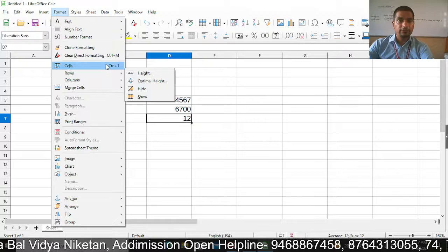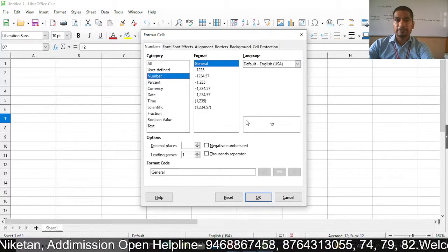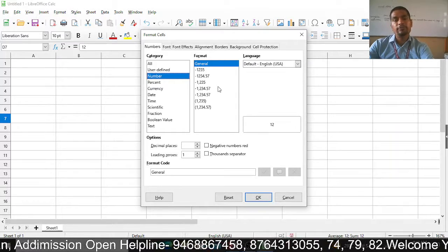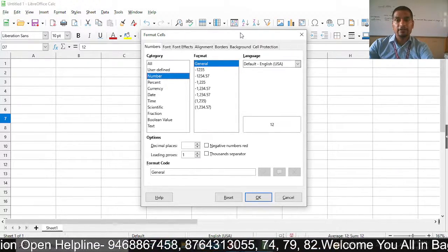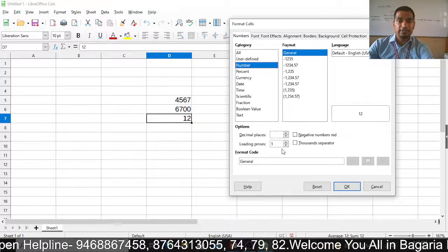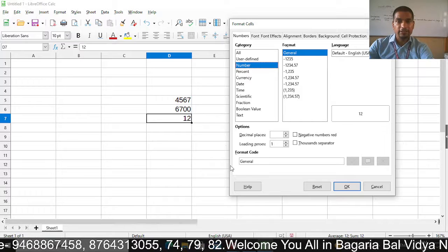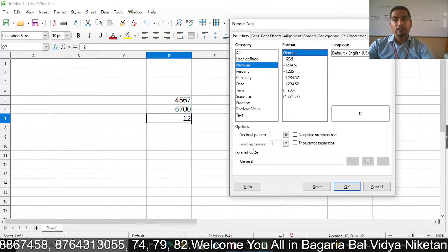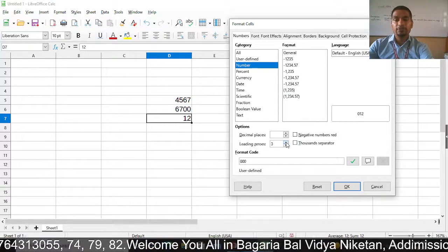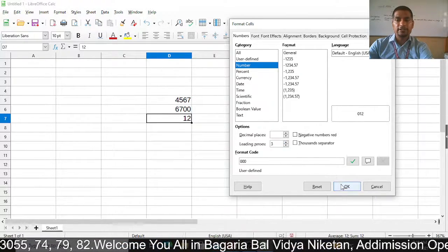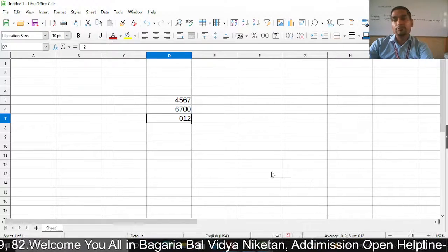So we will talk about leading zero. In the Format Cell dialog box, your number is selected. Here in the options, we will select leading zeros — one, two, three, whatever we want. With the number of digits, you will find zero added accordingly. So, with the number of digits, we are specifying how many total characters including leading zeros should be shown.